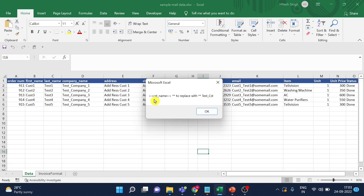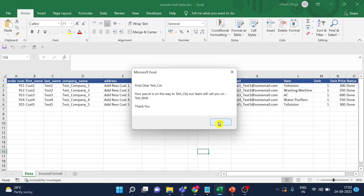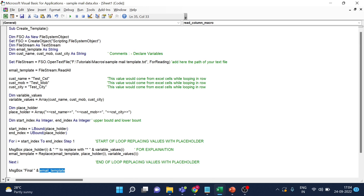The customer name should be replaced with 'test customer', customer mobile with 'customer test mobile', and customer city with 'test city'. The final template reads: 'Replay your parcel is on the way test city, your team will call on test mobile number.' The word 'final' appears because I used that as the variable name — removing it gives the proper template. Now let's integrate this with the code for sending the Outlook email for each row.